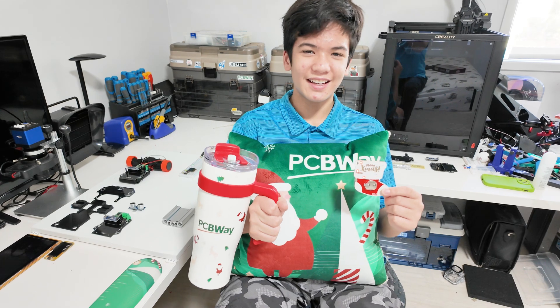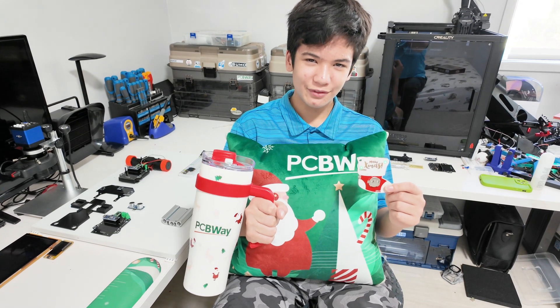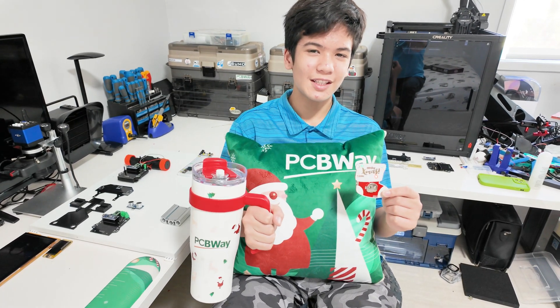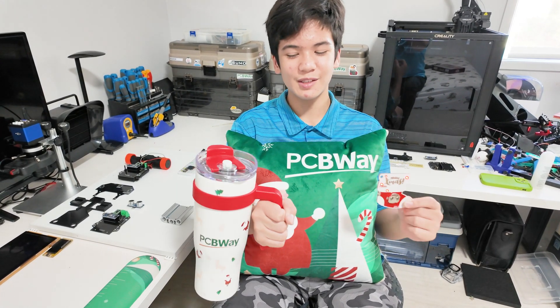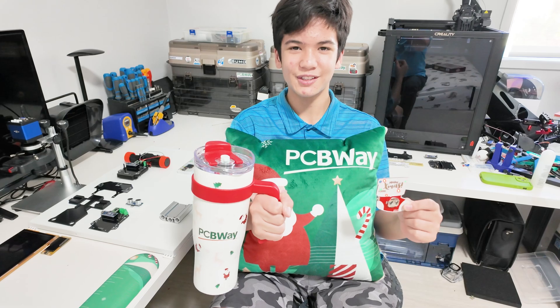Happy holidays, and again, thanks to my friends over at PCBWay for hooking me up with this awesome Christmas merch. Bye.